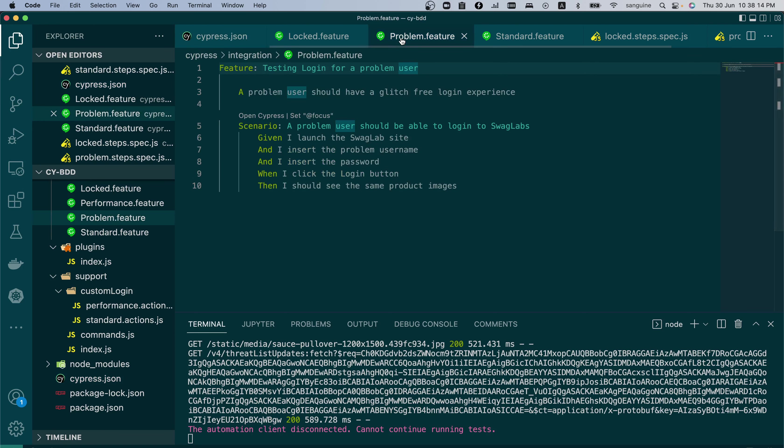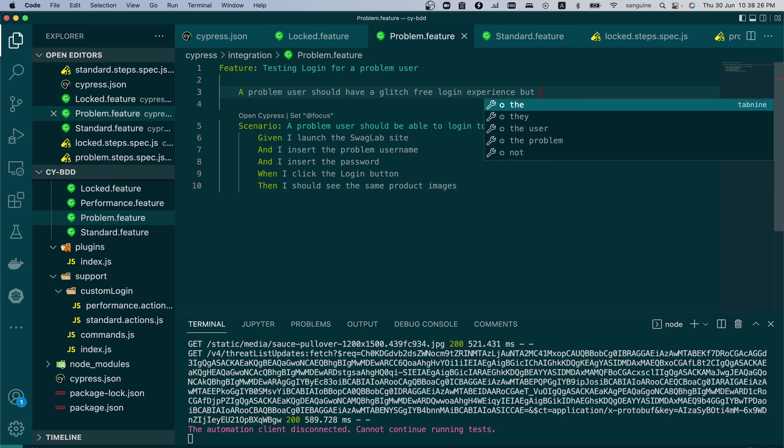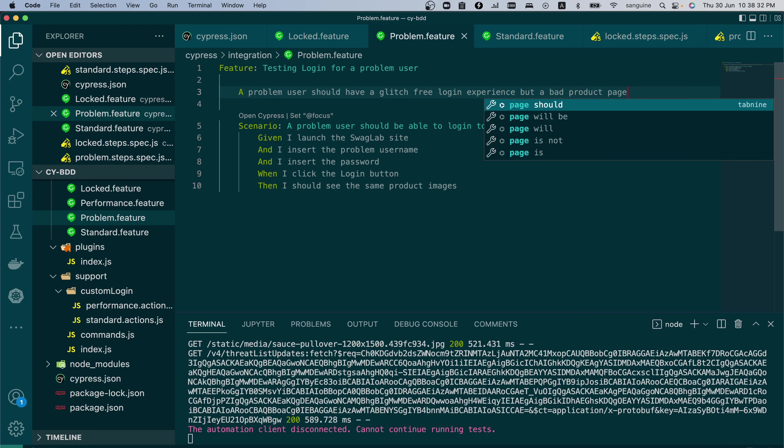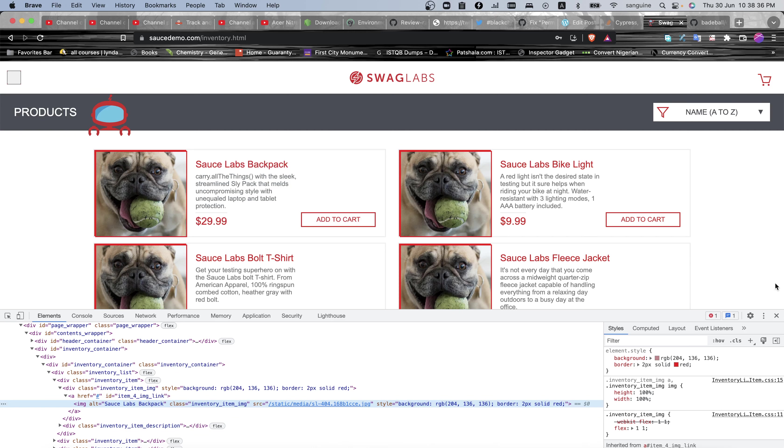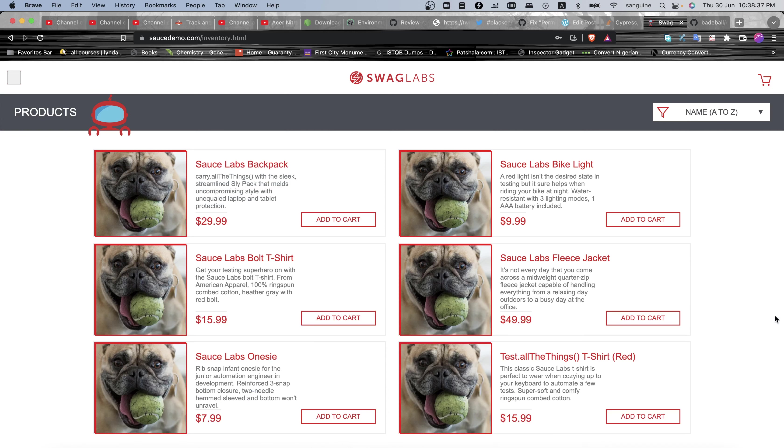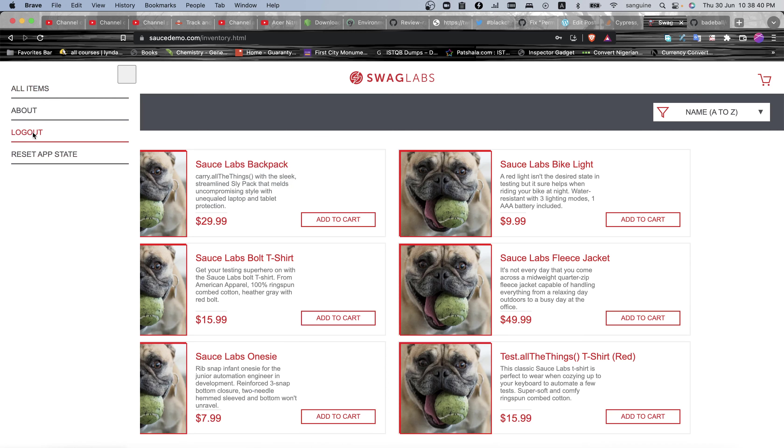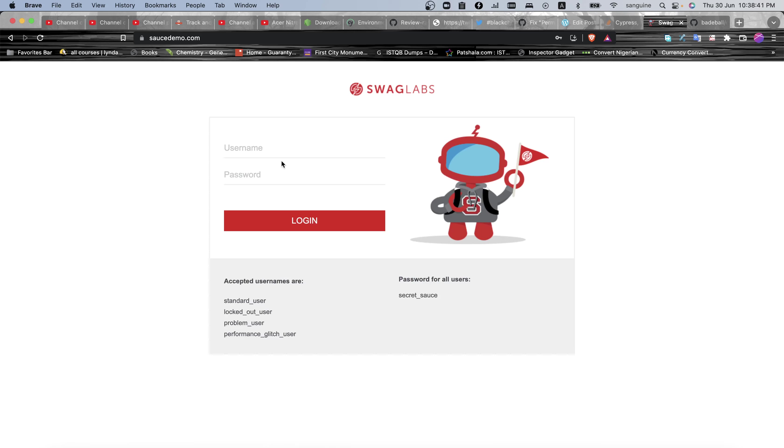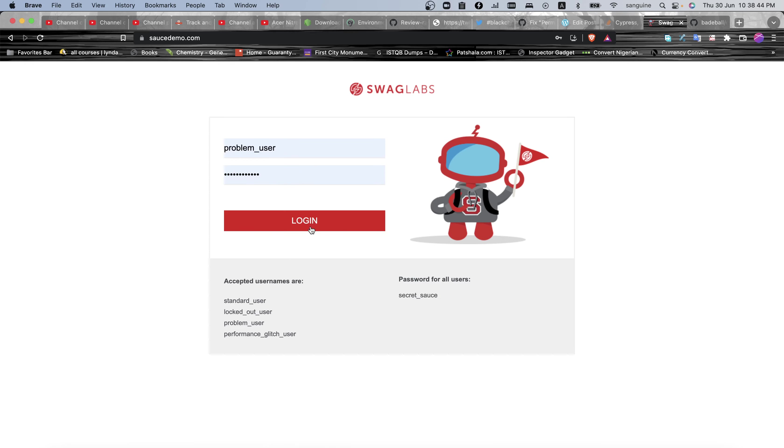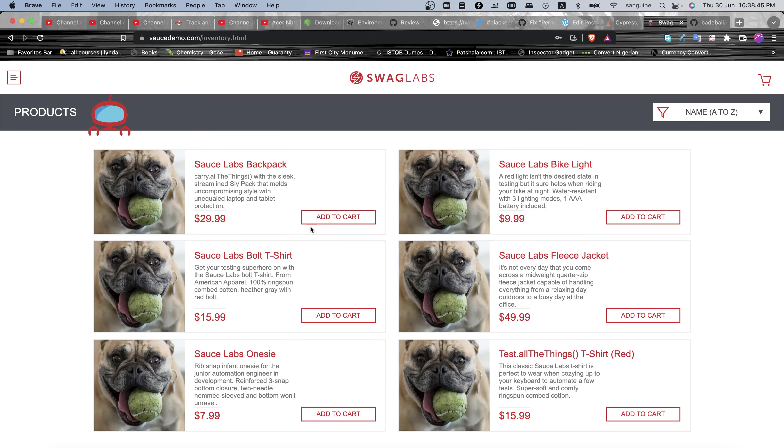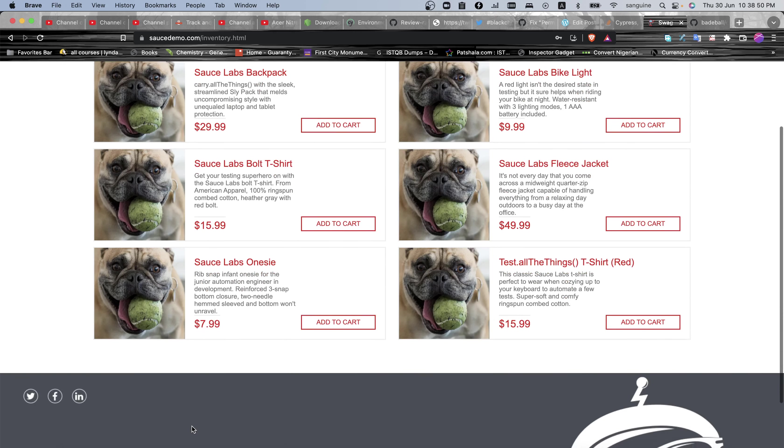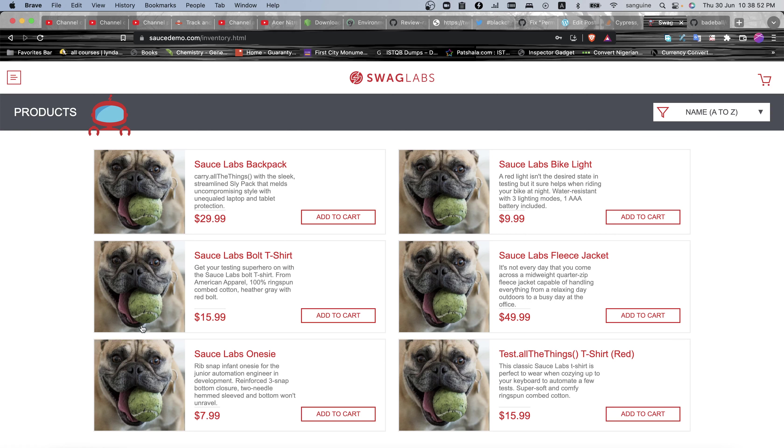So having done that, let us create the steps. I modified the steps like checking the problem user should have a glitch free login experience, but a bad product page. So if you test this manually, which I actually logged in, let me just log out and show you the whole process. So if you log in as a problem user, you're going to log in just fine like a standard user. But as you can see, the images are all the same.